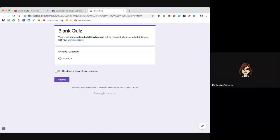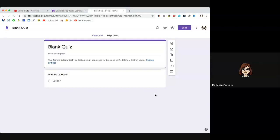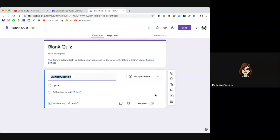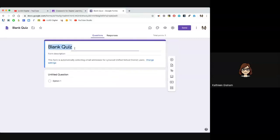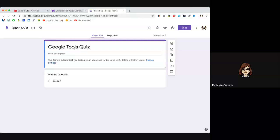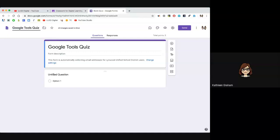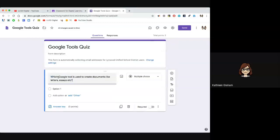Since I've opened it from the classroom, I need to click 'edit this form' because it says blank quiz — obviously I don't want it called blank quiz. I'm going to call this 'Google tools quiz.' I click up here to rename it. I've got a few questions I want to ask my students. My first question is: which Google tool is used to create documents like letters, essays, etc.? Google knows this is a multiple choice question, so I'm going to type the names of the tools.